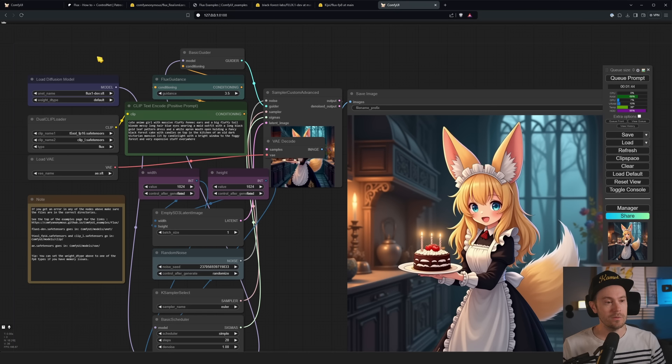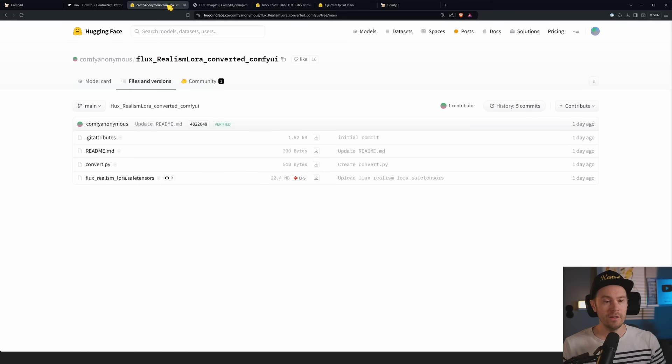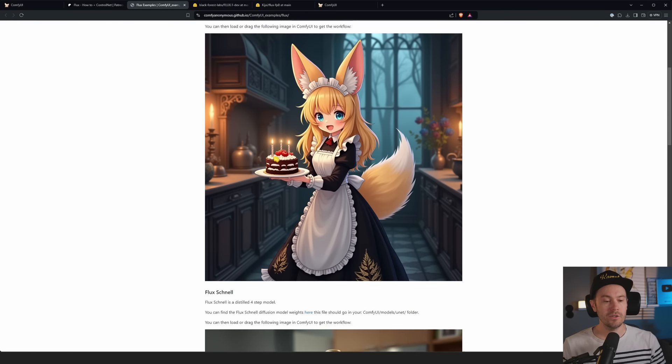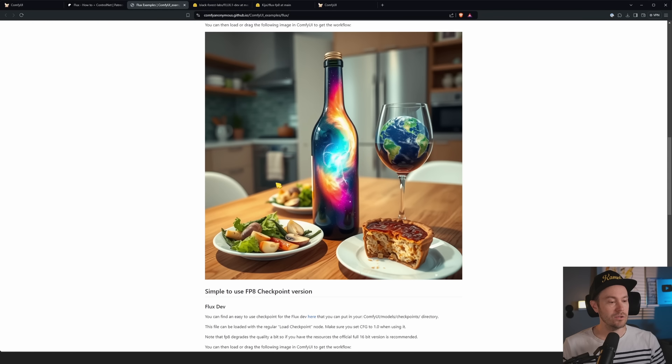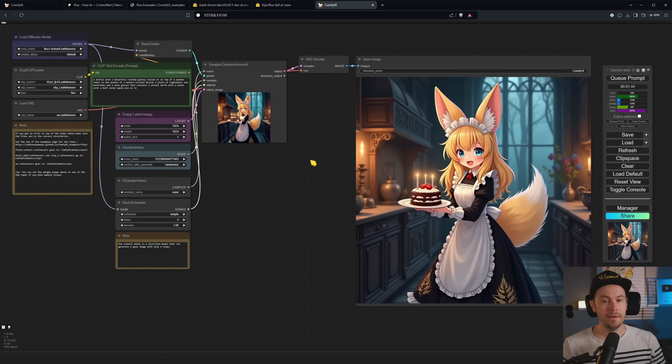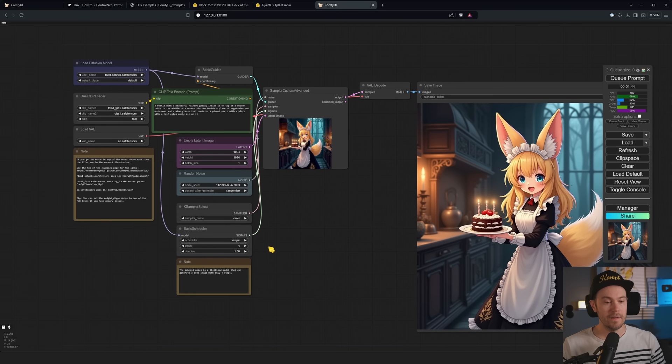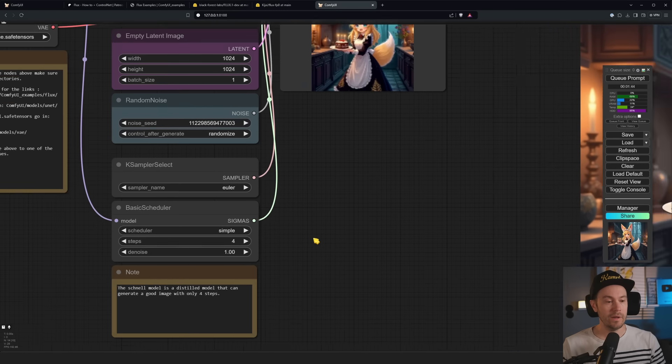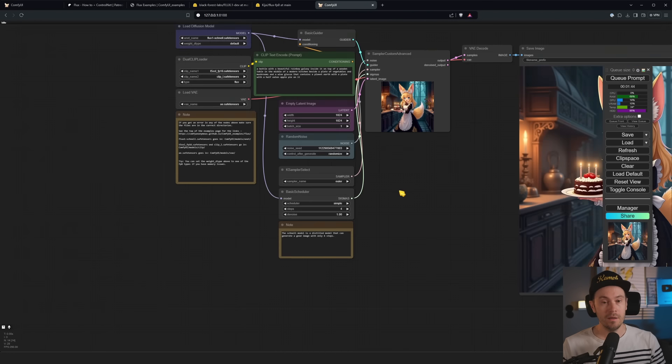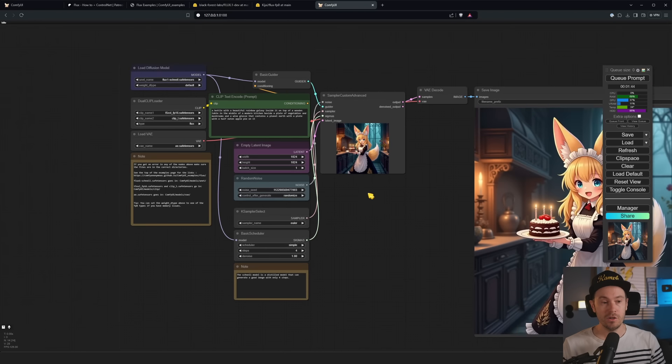Now this is running at Euler 20 steps, that works fairly well. There are a lot of samplers that don't work well for Flux so far. UniPC actually worked surprisingly well, but test out the settings, see what works for you. There's a new Flux guidance node. This is similar to CFG, it's not exactly the same thing, but it's similar.